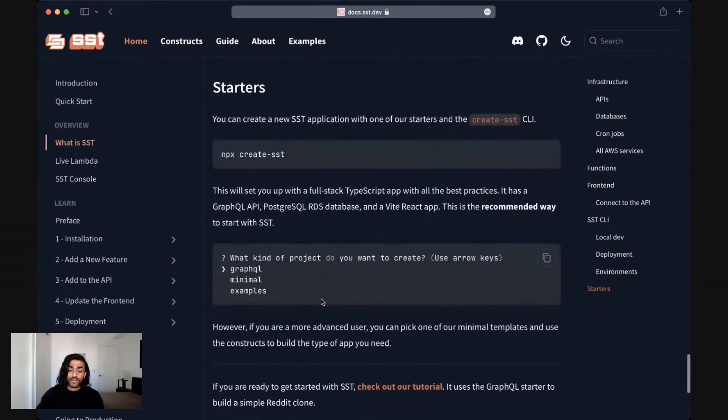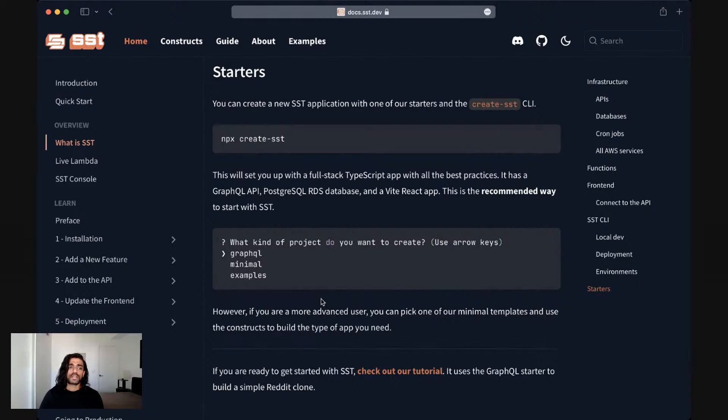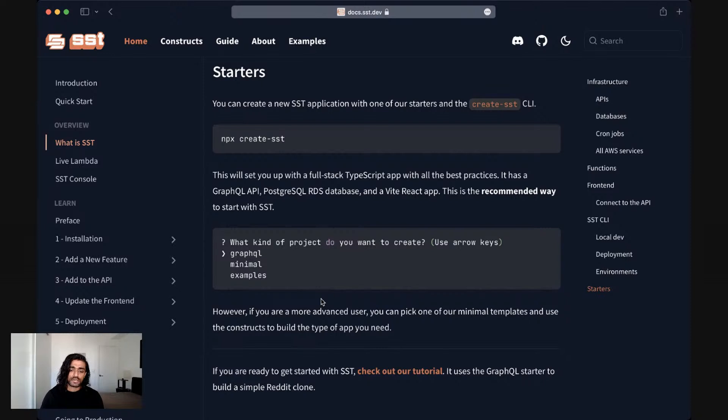However, if you're a more advanced user and you know exactly the type of infrastructure that you want to stand up or the type of constructs that you want to use, you can go ahead and use one of our minimal starters and then pick and choose what you want to add.